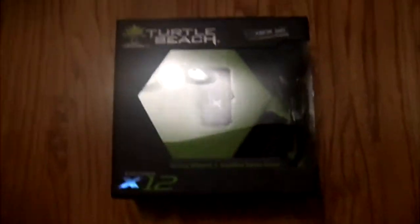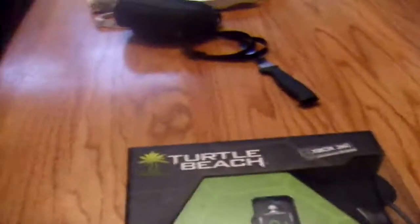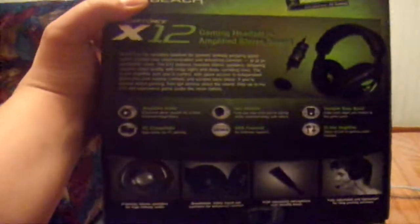Turtle Beach X-12s. Box right here, let me show you it better. Just right here. Amplified audio, sorry if you guys can't read this. I have a crappy camera, maybe I could buy one of those too. Yeah right.